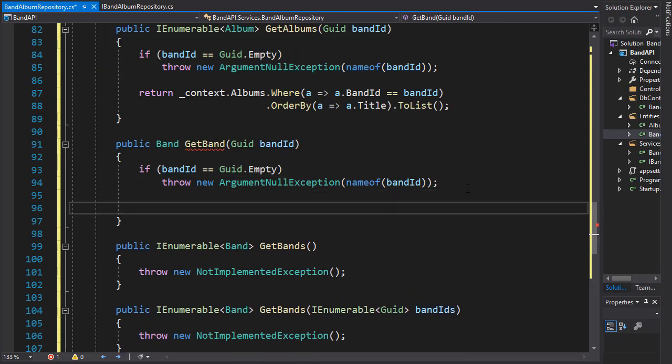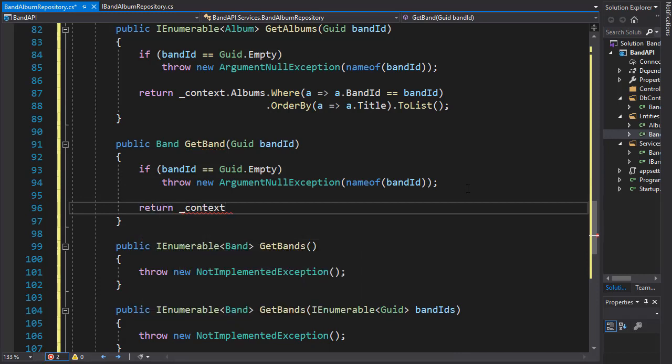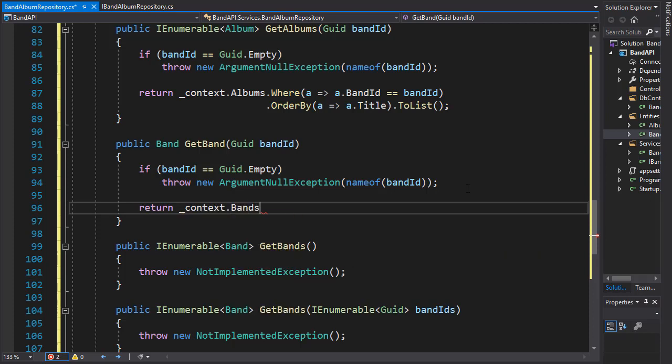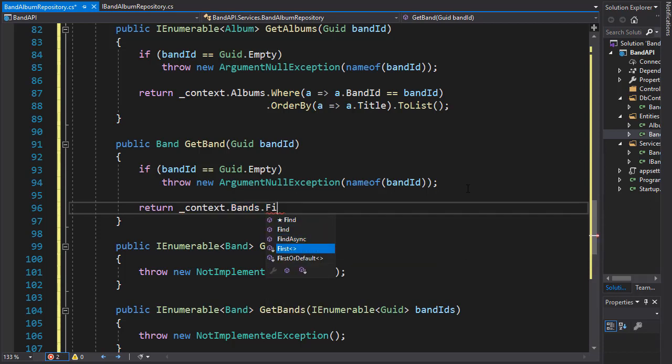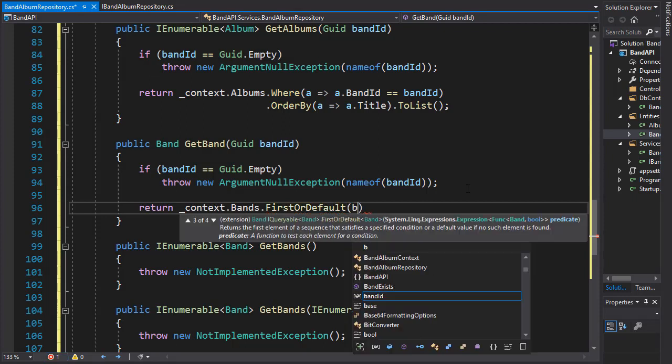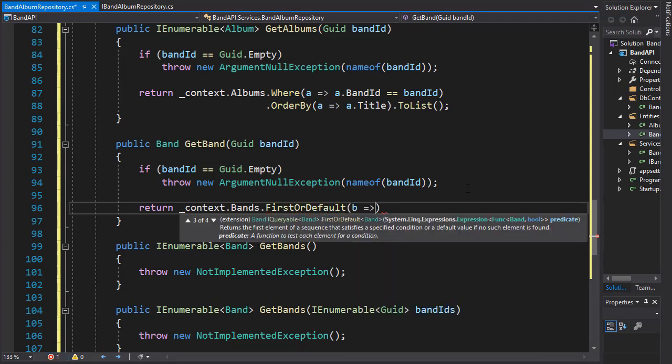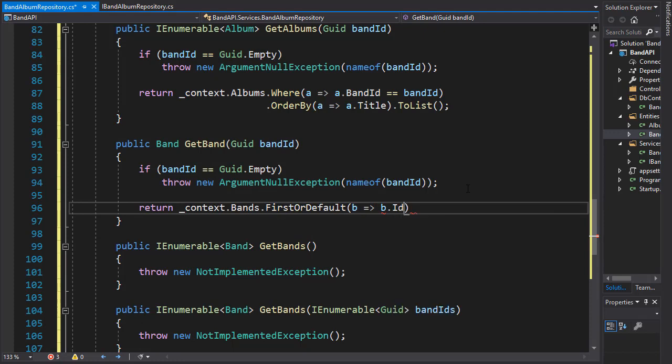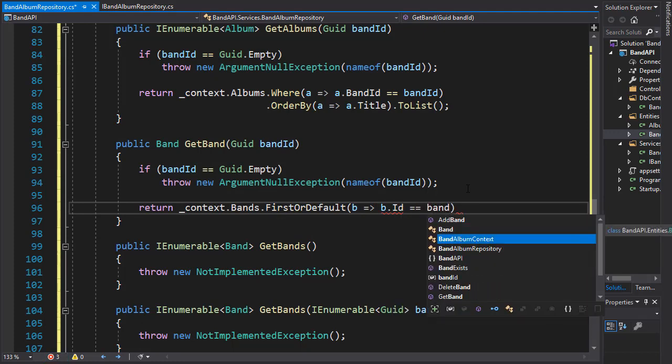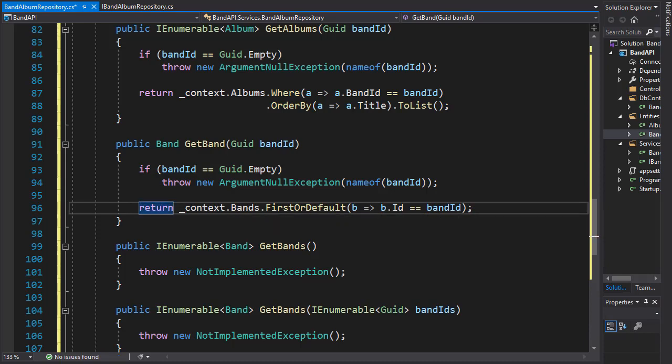And if it is valid, we can go to our return statement and go to context to the bands dataset. And here we will return the single band that matches the bandID. So we'll use the FirstOrDefault. And in the lambda, we'll see if the bandID matches the bandID supplied argument. And if it does, then that's the band that we will return.